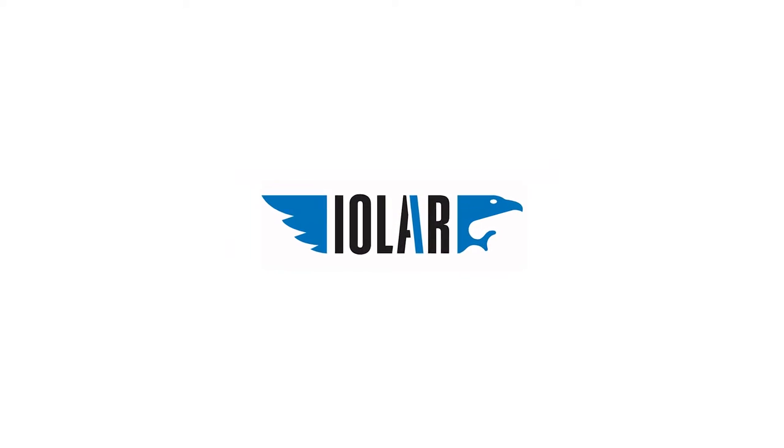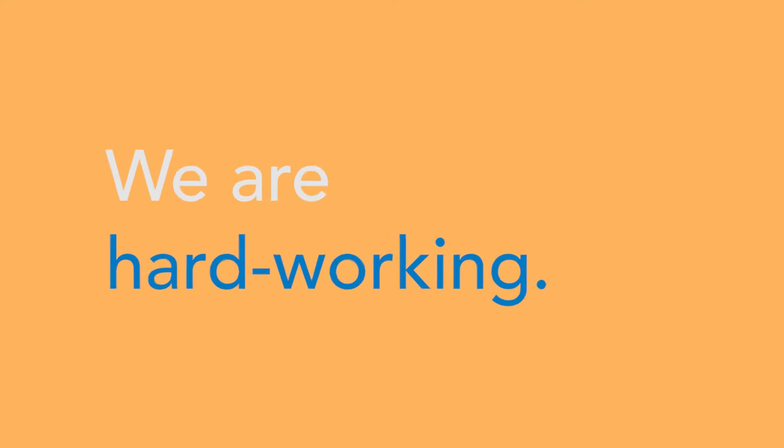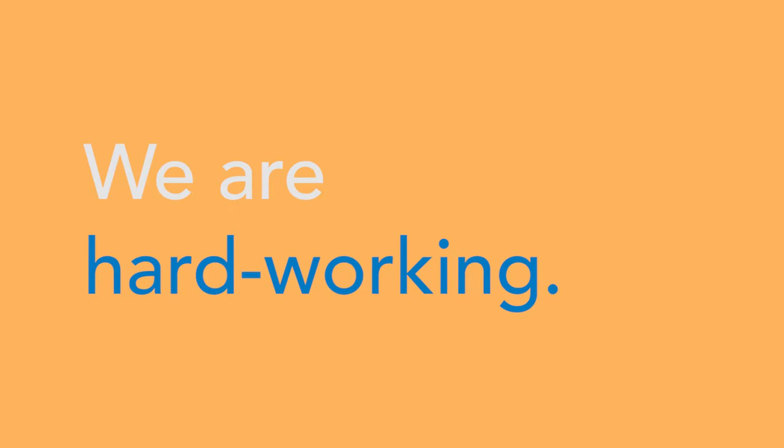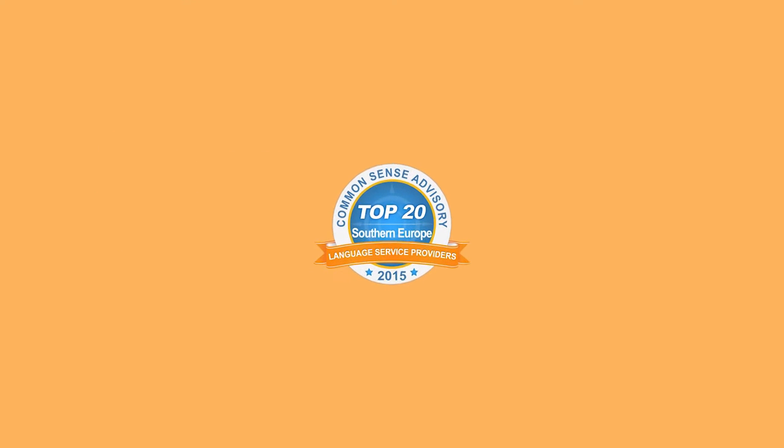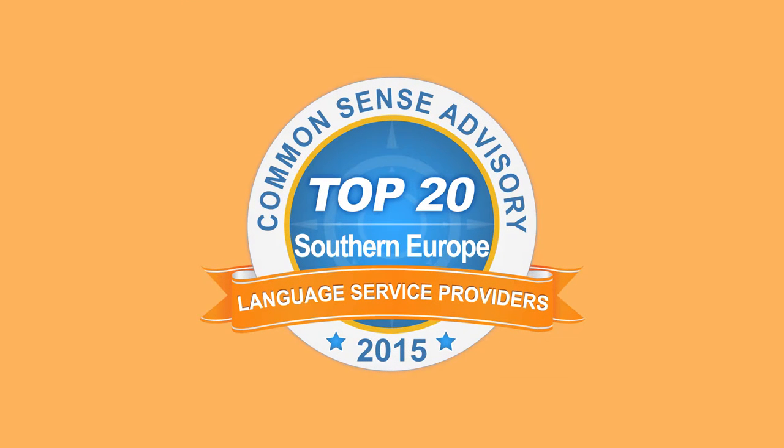But IOLAR is so much more than just that. At IOLAR we take pride in the fact that our company is one of the top 10 language service providers in Southern Europe. We strive to deliver the right kind of service and the best quality to all our customers.